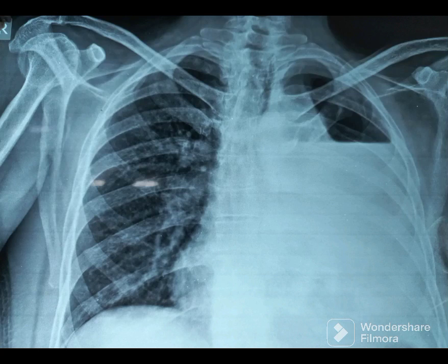Welcome to Chest X-Ray Mastery. You will be provided a few seconds to look at the displayed chest X-ray and make your impression. At the end, we would provide key findings and diagnosis. Your time starts now.